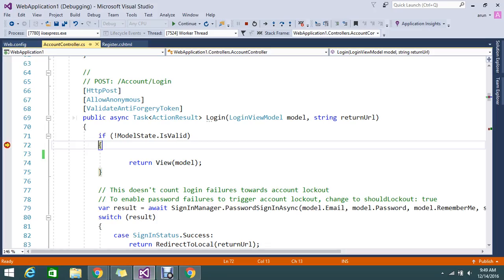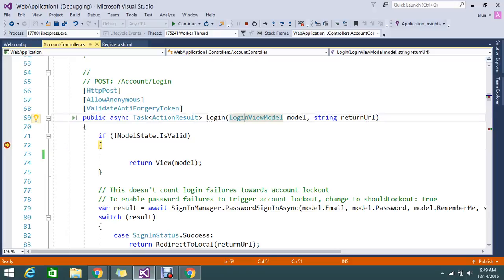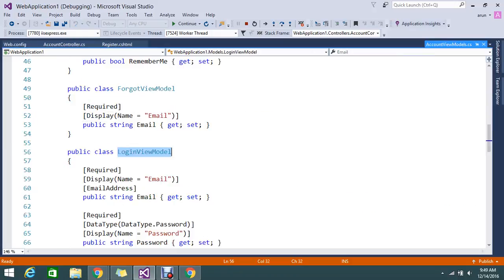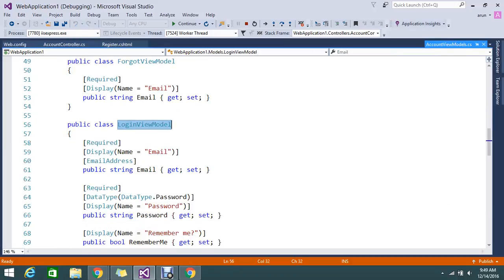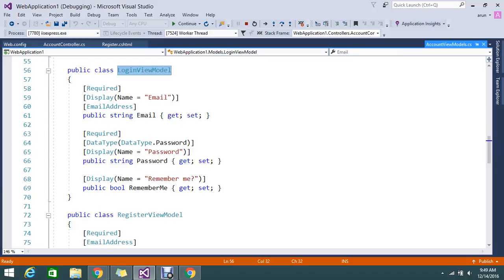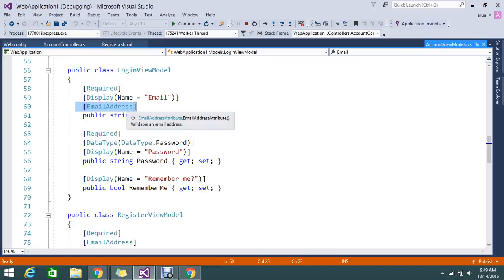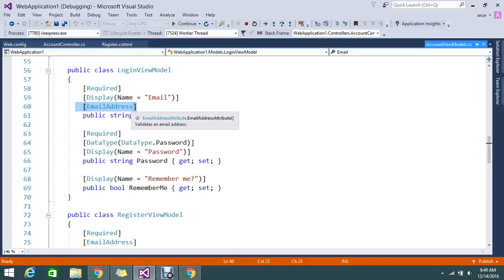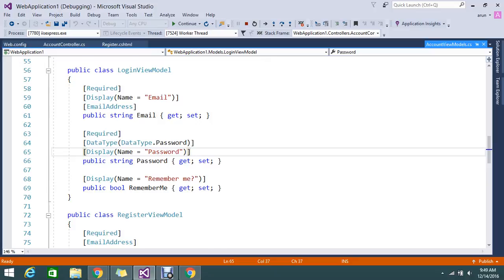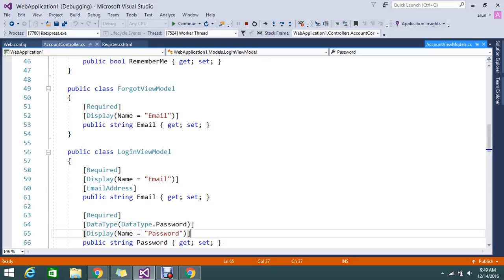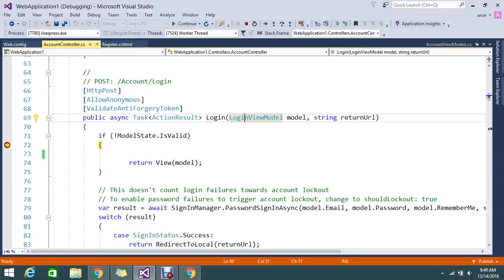Anyways, see how this validation normally works is you can add it in the model. I am using the login view model. Here I mentioned the required field and the email address. It should be an email address. If we are trying to enter some other text, then it will throw me the error. That is what the attribute. This attribute helps us to validate. That is what the error which is getting in the model state.